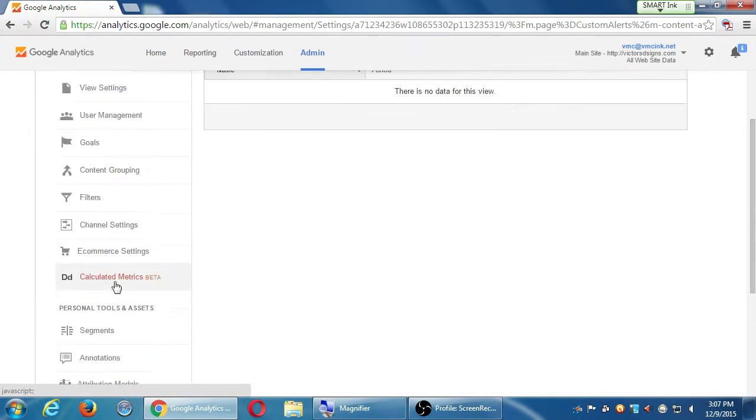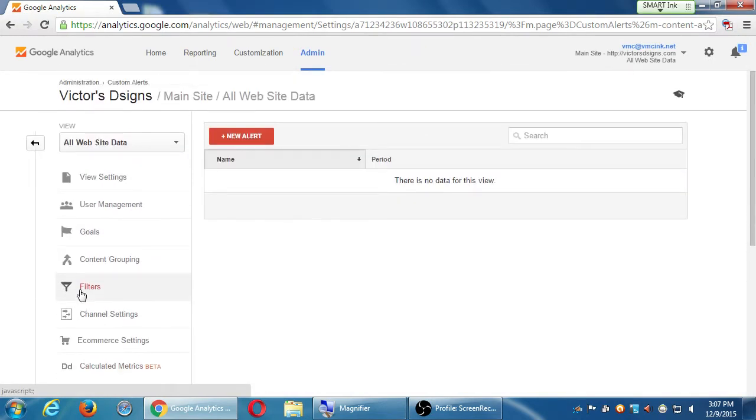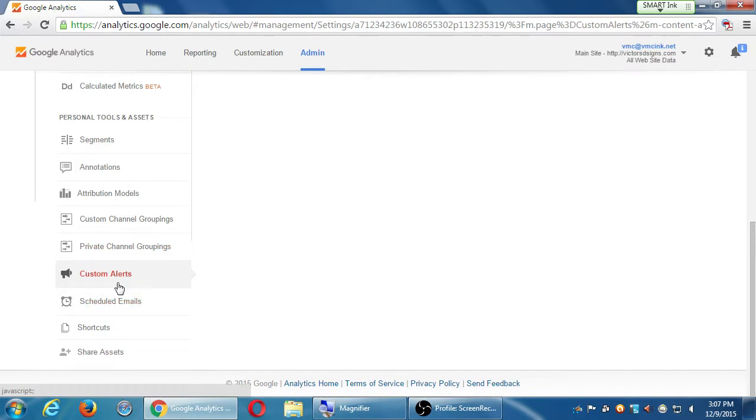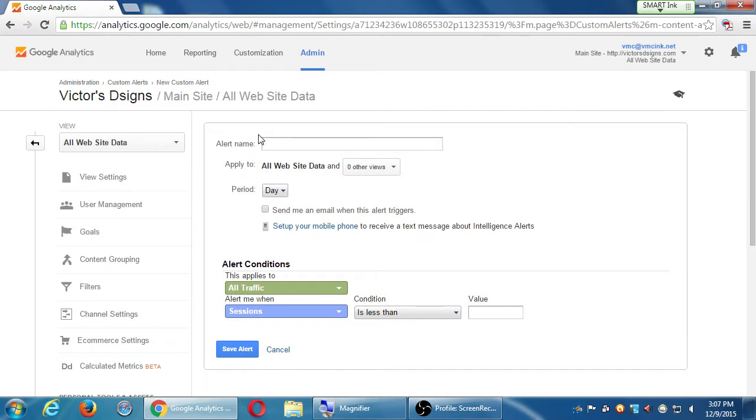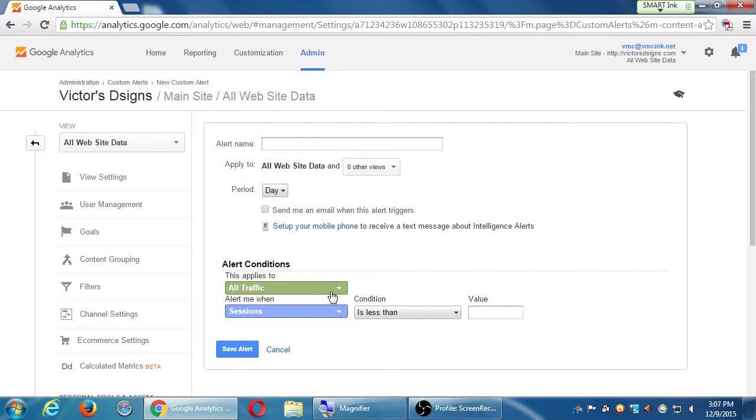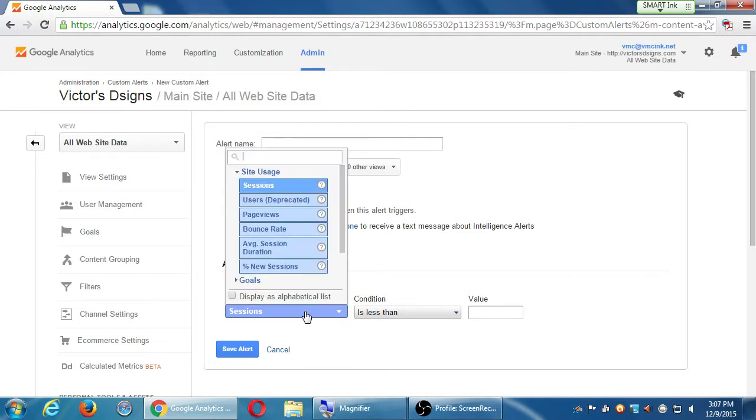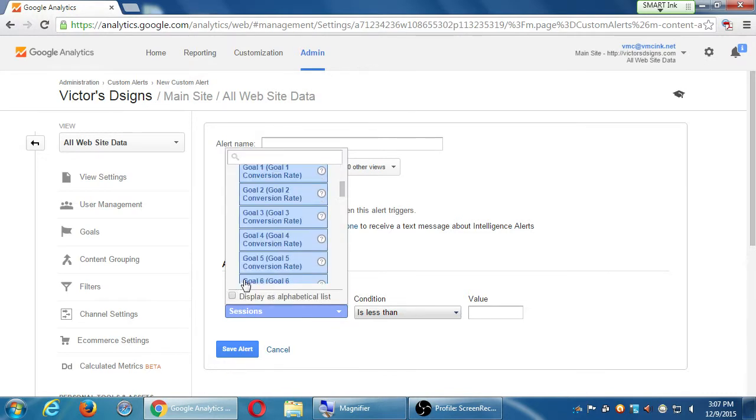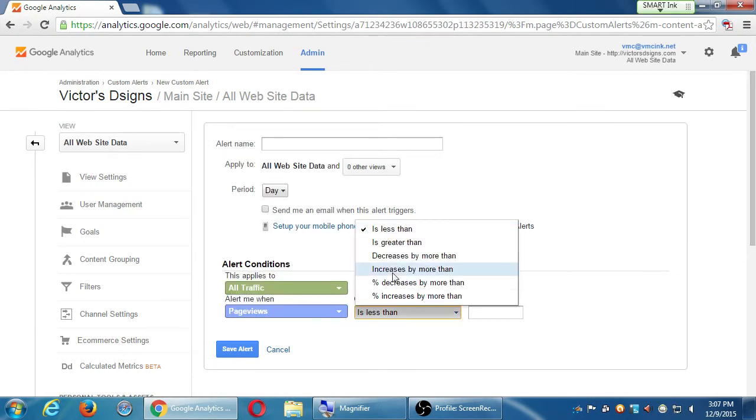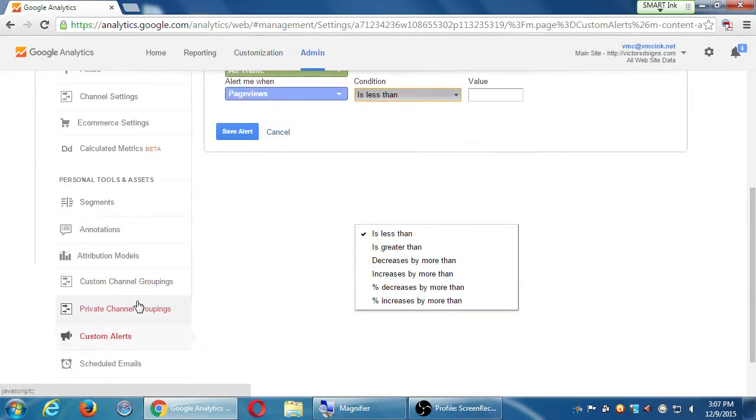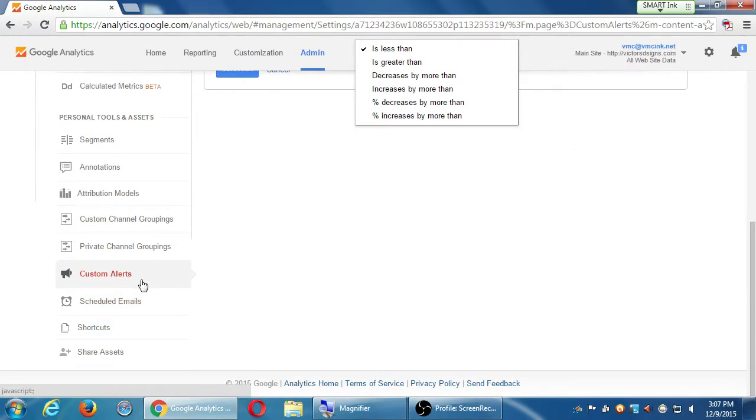We can do custom alerts. So I'm jumping a lot but custom alerts are also another way to define things. Alert me when something happens more than, less than or something equal to. Send me an alert when something happens. Are we talking about sessions? Are we talking about if I made goals? Did I reach any goals? What about my page views? Once I have a certain amount of page views and it's more than this, I get a certain increase, send me an email.